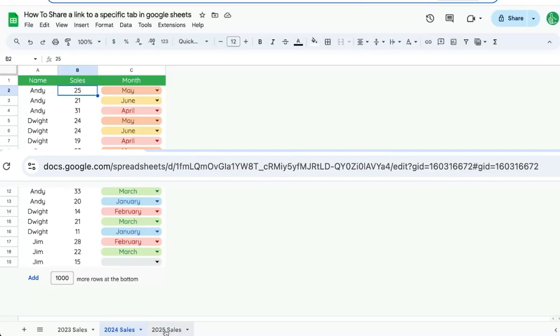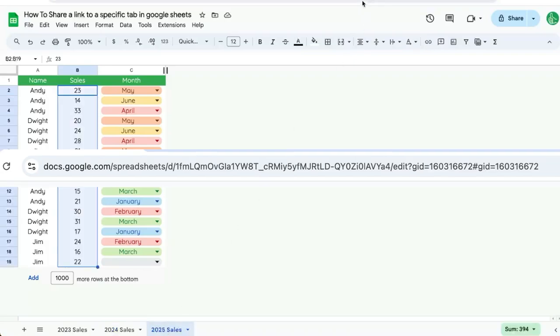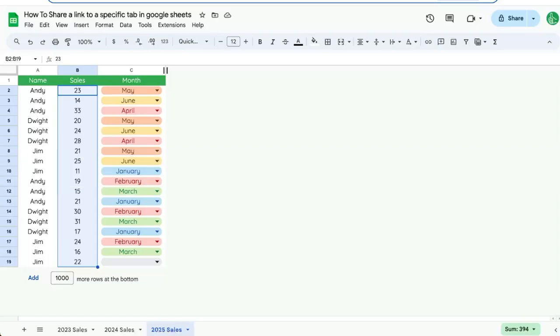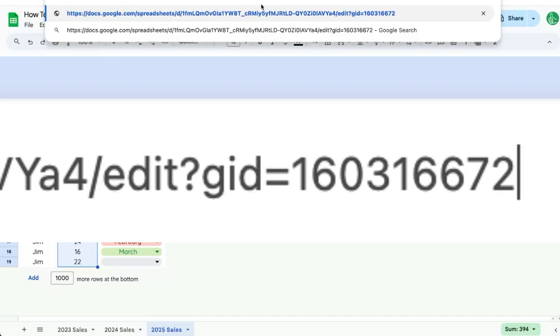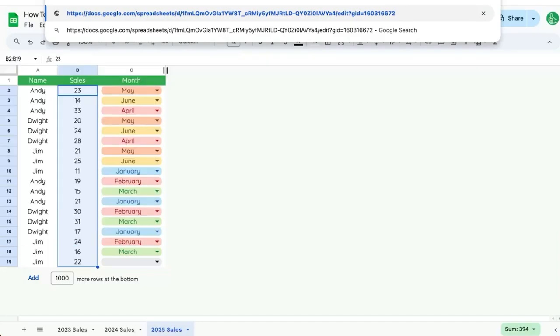And if I click on the 2025 sales, you'll see that the GID up here is a very different number: 160316672. This GID is specific to the tab. So in order to share this sheet in a very specific tab, I need the full URL of the sheet plus a question mark plus GID equals and then the number of that specific tab.